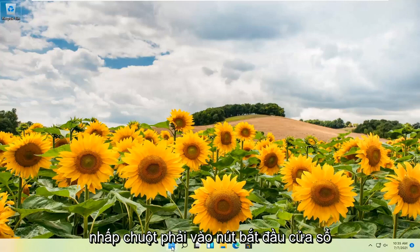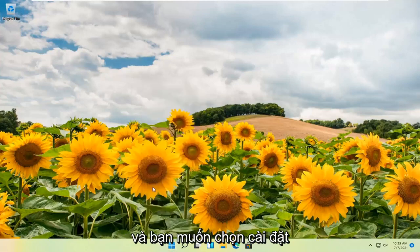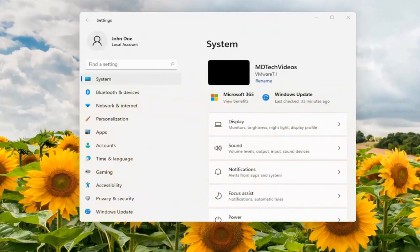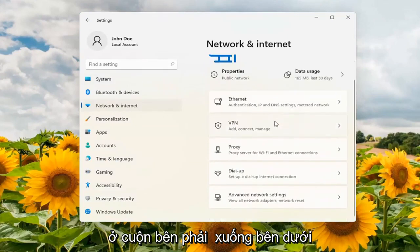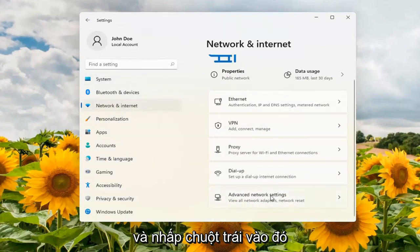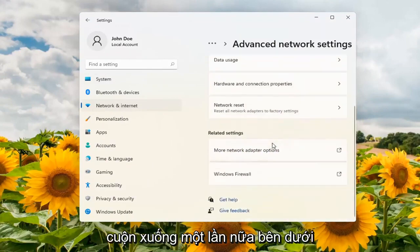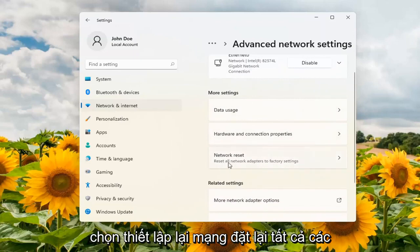So what you want to do first is right click on the Windows start button and select Settings. On the left side you want to select Network and Internet. On the right side scroll down underneath Advanced Network Settings and go ahead and left click on that. Scroll down again. Underneath More Settings select Network Reset.